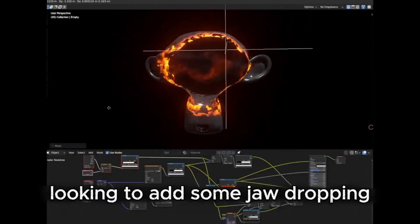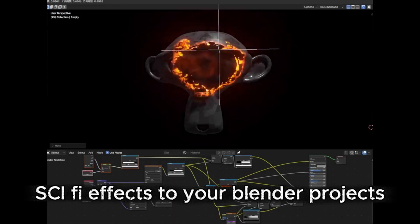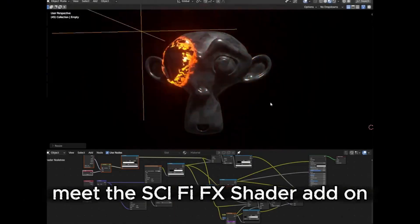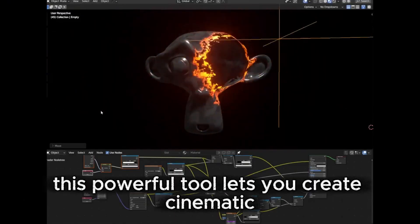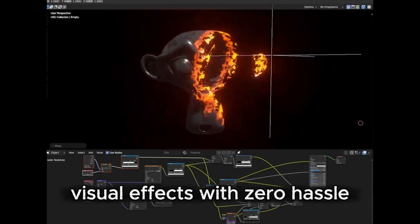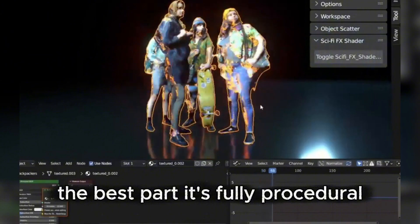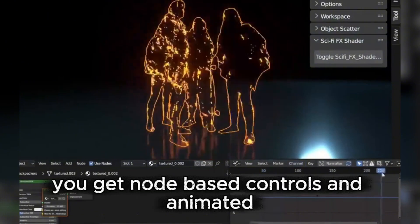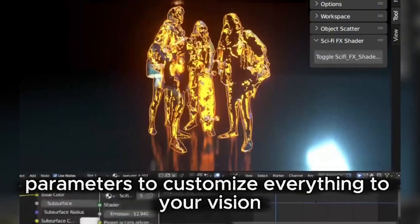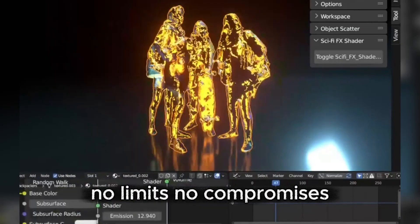Looking to add some jaw-dropping sci-fi effects to your Blender projects? Meet the Sci-Fi FX Shader add-on. This powerful tool lets you create cinematic visual effects with zero hassle. The best part? It's fully procedural. You get node-based controls and animated parameters to customize everything to your vision — no limits, no compromises.